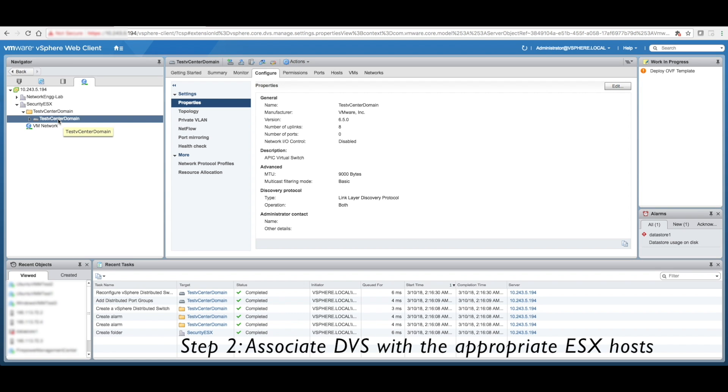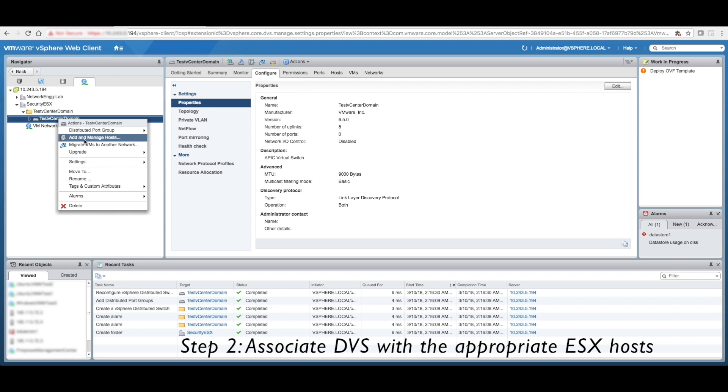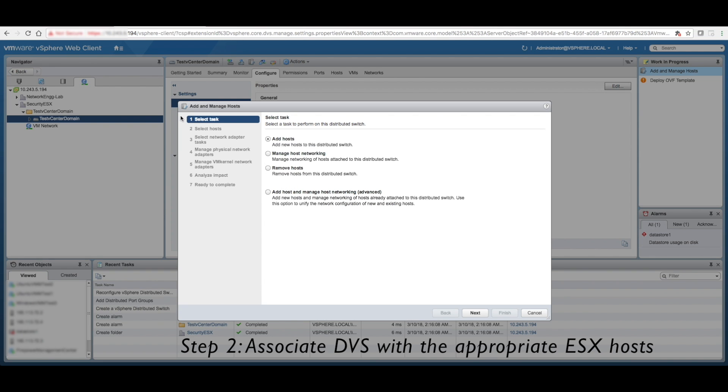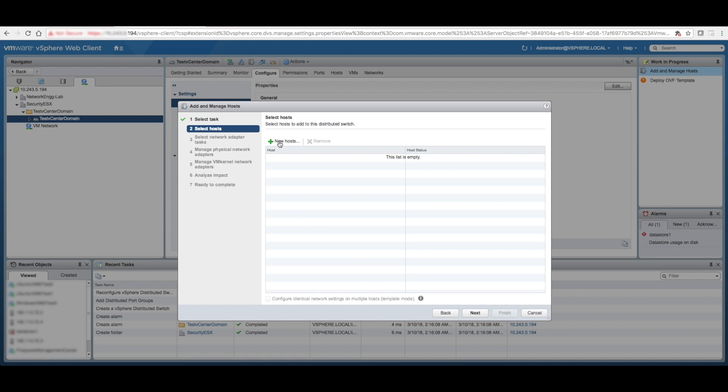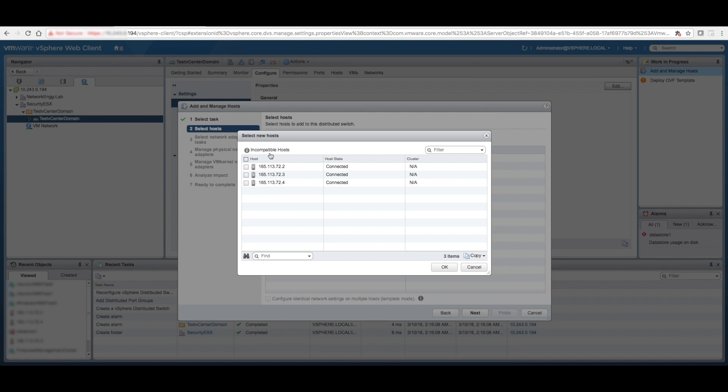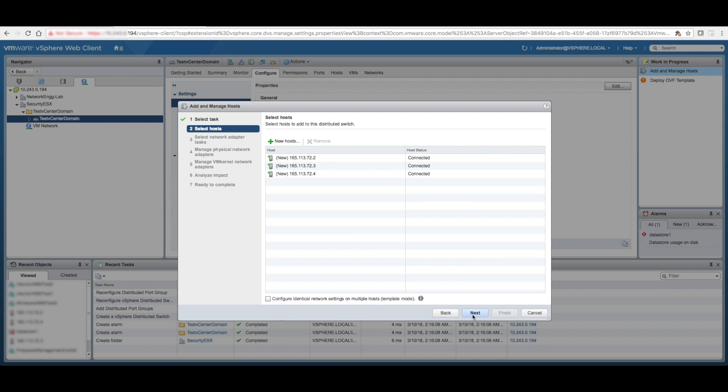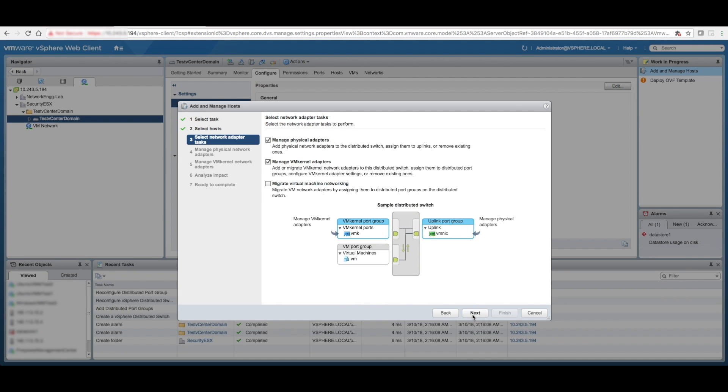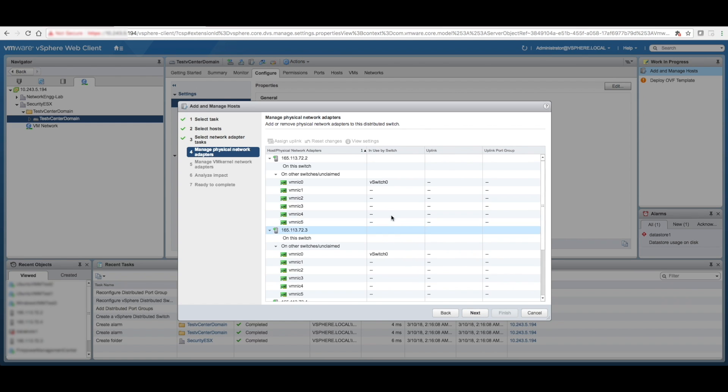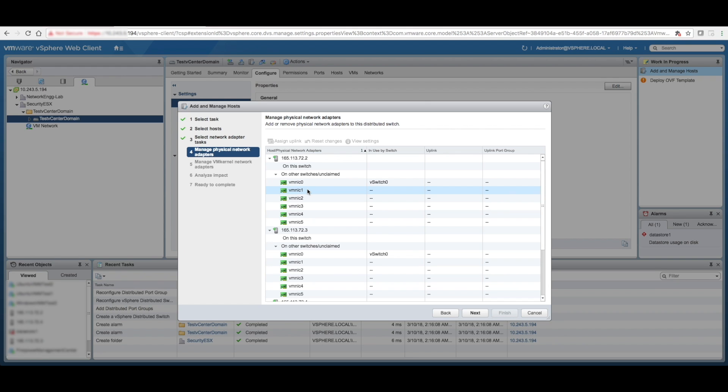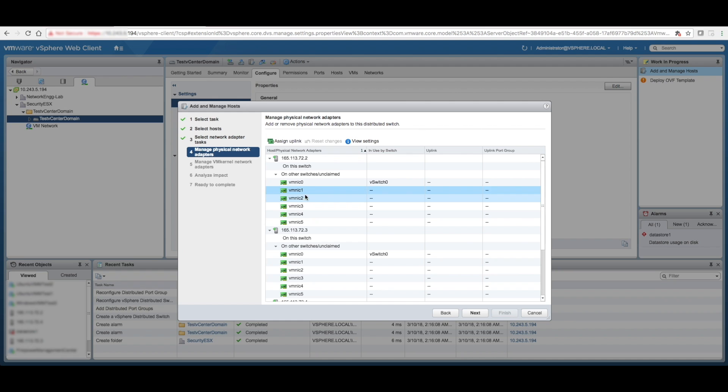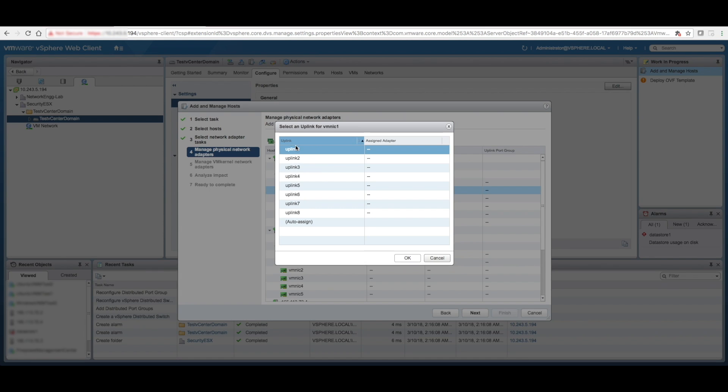Now, first thing we need to do is associate this DVS to all the ESX hosts. So I go over here, select task, add hosts, select hosts, selected all hosts. Okay. Select network adapter, I'm going to leave it as default. Manage physical networks. Now, NIC 0, I'm using it for connectivity to vSwitch 0, I'm not going to modify that. Rest of the NIC 1, 2, and 3 are connected to ACI fabric.